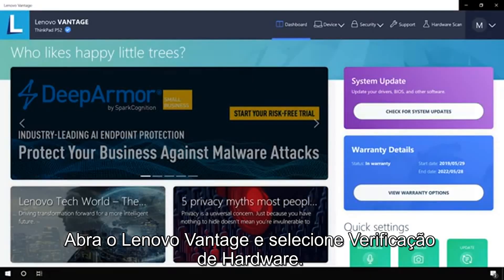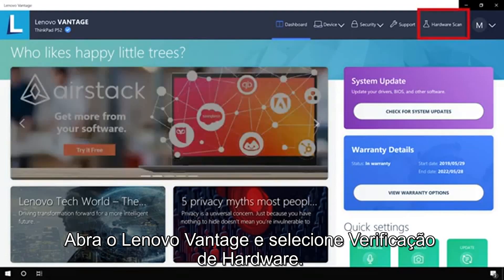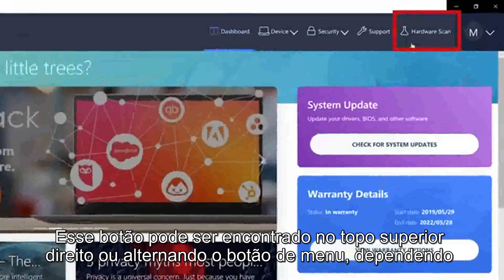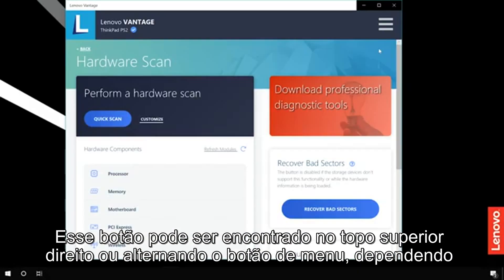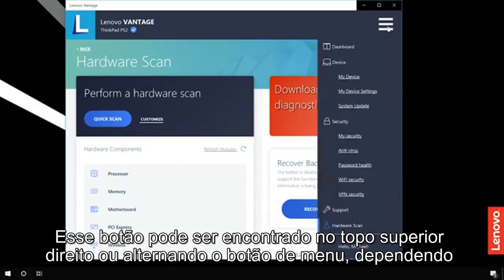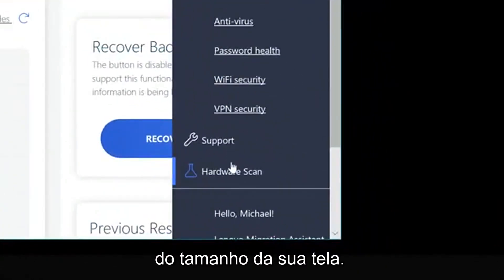Open Lenovo Vantage and select Hardware Scan. The Hardware Scan button can either be found in the top right corner or by toggling the menu button depending on your screen size.